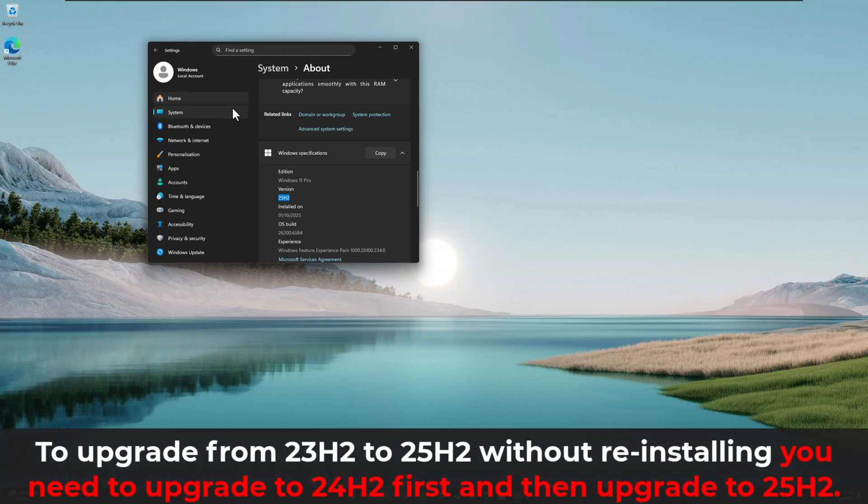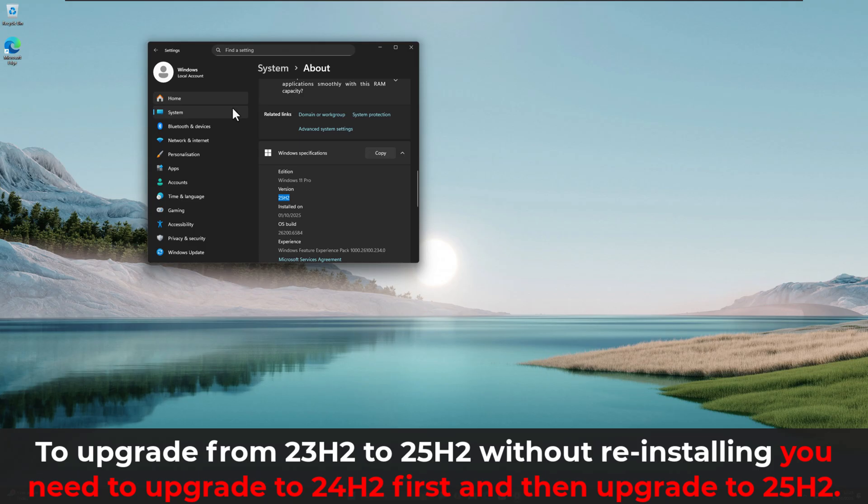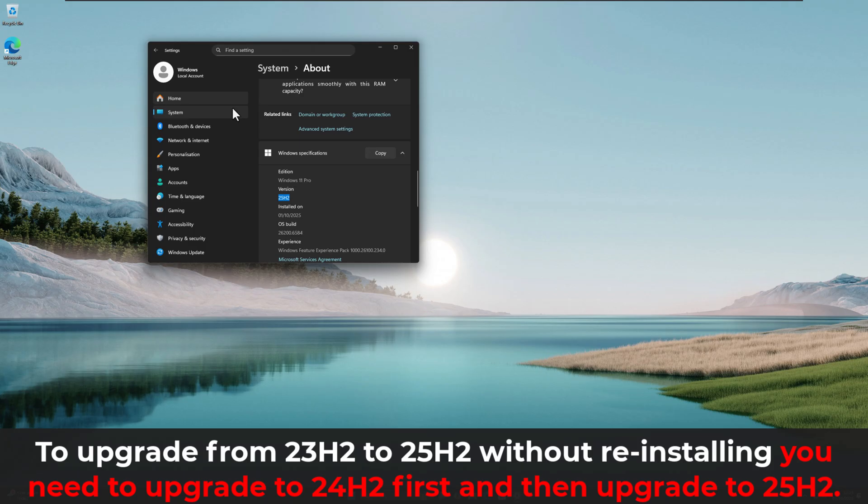For those of you that are running 23H2, so the version prior to 24H2, unfortunately, in order to do this upgrade, you will need to upgrade from 23H2 to 24H2. And then once you're running the 24H2 build, you can then proceed with following the steps in this video, or even just going through the Windows update procedure, depending on which way you want to update your PC, and then you can upgrade to 25H2.